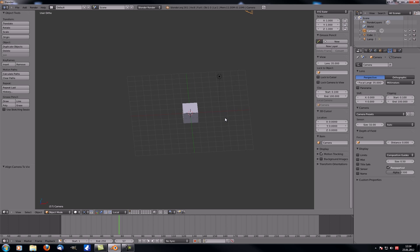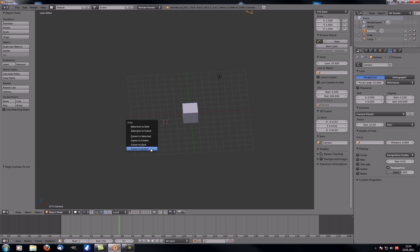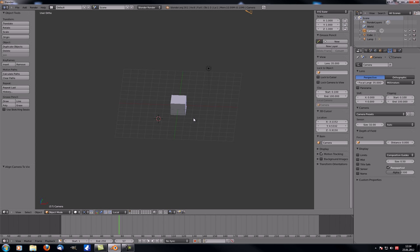Under 3D Cursor you can see and change the exact location of your 3D cursor. If you need very accurate known positions you can just enter them here in the properties panel, rather than using Shift+S. Under Item you can see what's selected and what it's called. You can also change the object's name here — if you rename the camera here it also updates in the properties panel on the right.